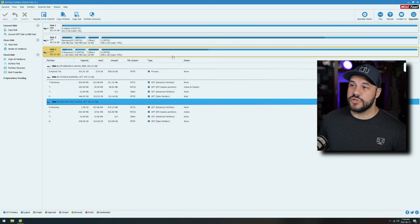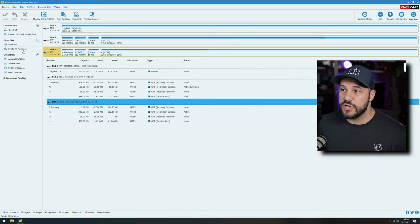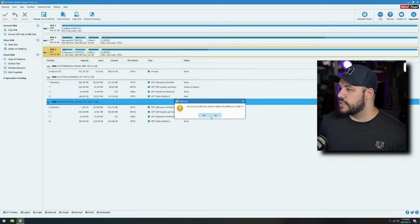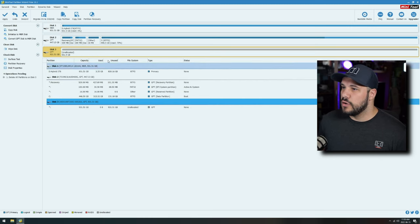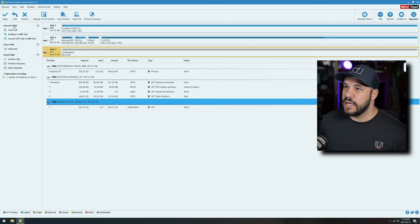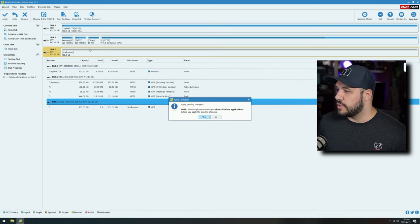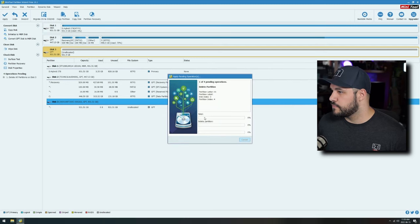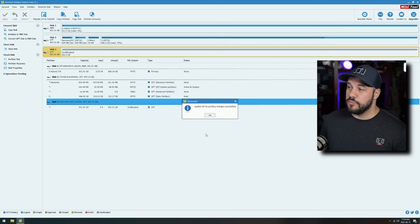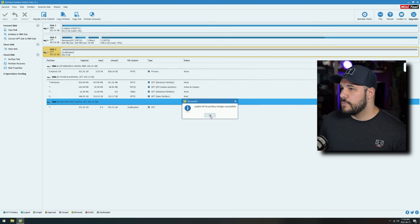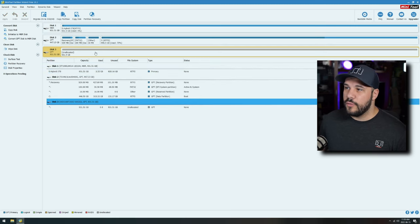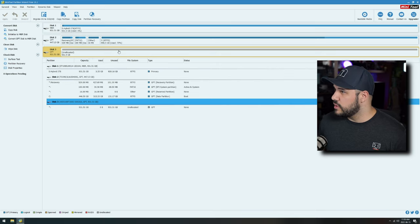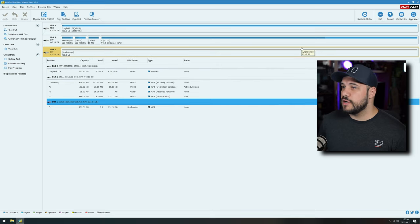First, we're going to have to clear this drive out. So we're going to go ahead and delete all partitions. We're going to click yes, and we're going to click apply. And now we have a fully blank drive here.